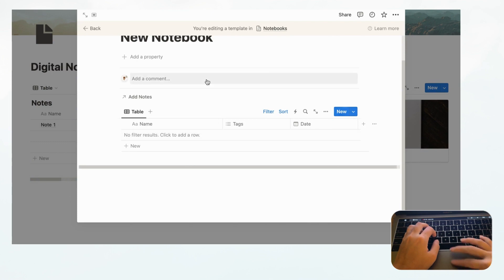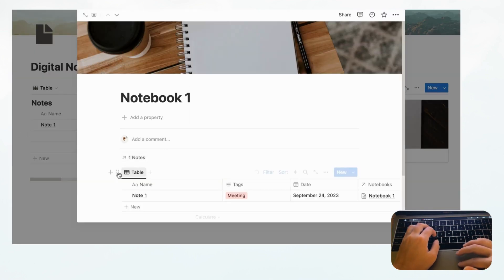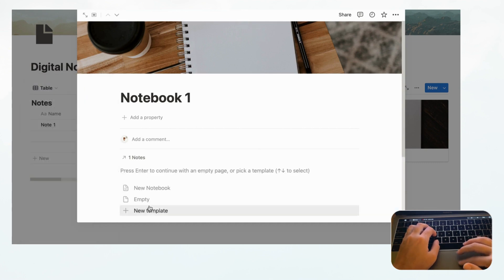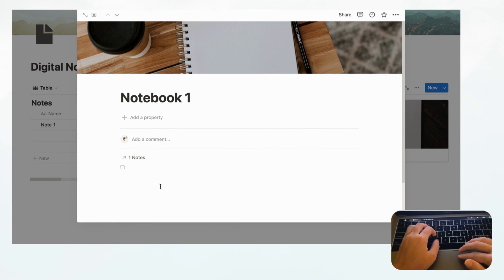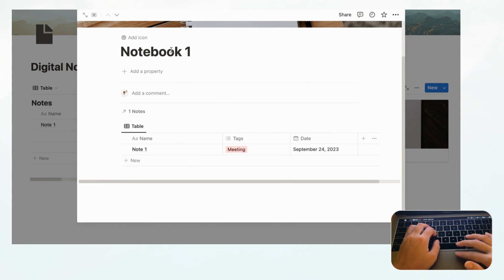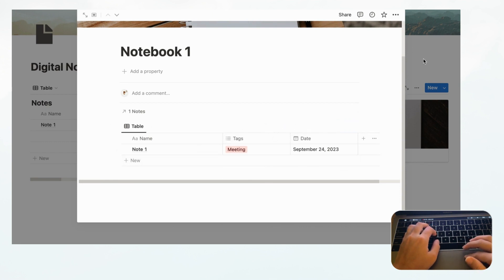Now remove the old linked view — you have to delete it or it won't update — and click New Notebook again. Now we see the view without the extra column, and it looks much cleaner. Notebook 1 shows the notes filtered by Notebook 1.